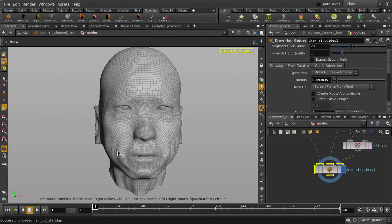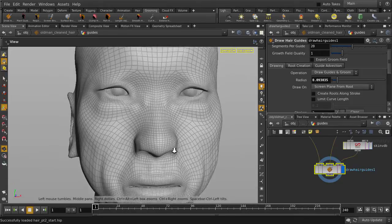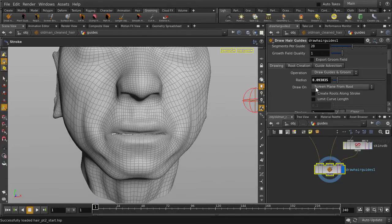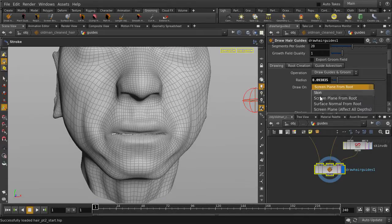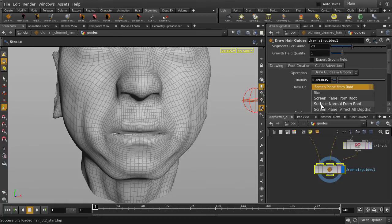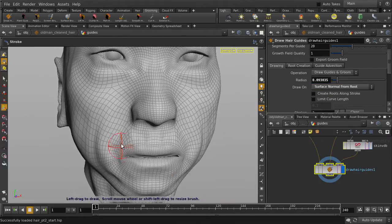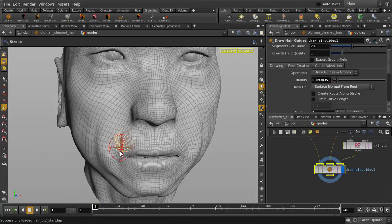We're going to paint on his face. Let's give him a moustachy beard. But first, we're going to change Draw On to Surface Normal from Root. Now just click and drag to draw our hair.